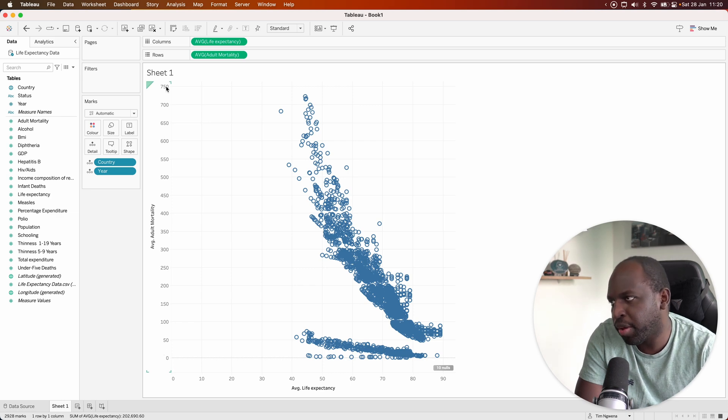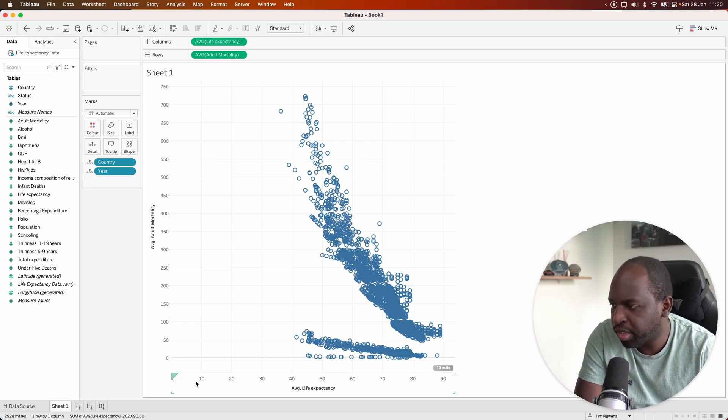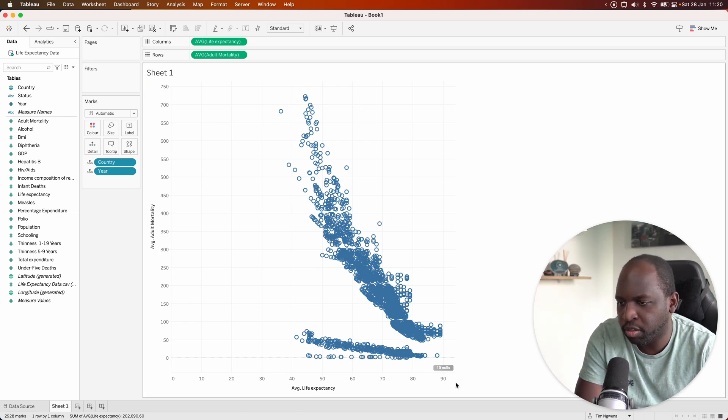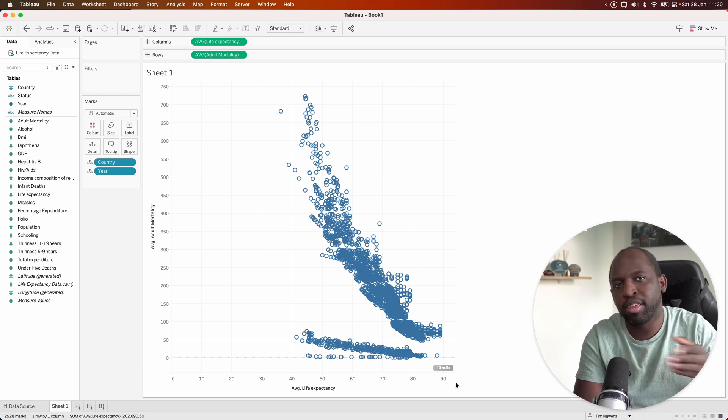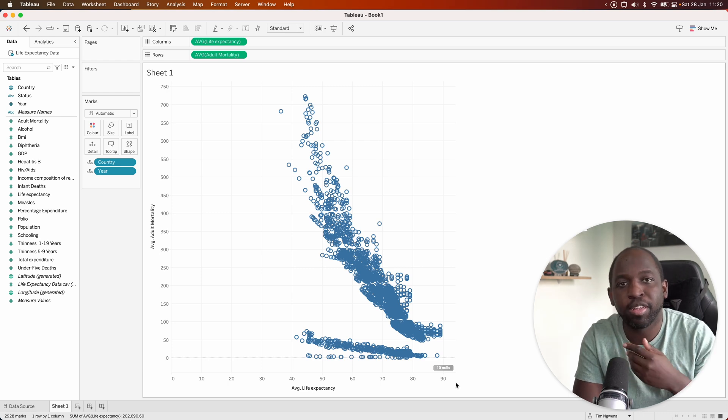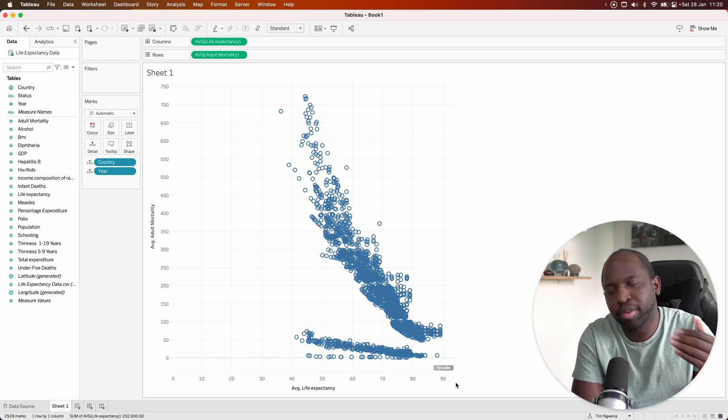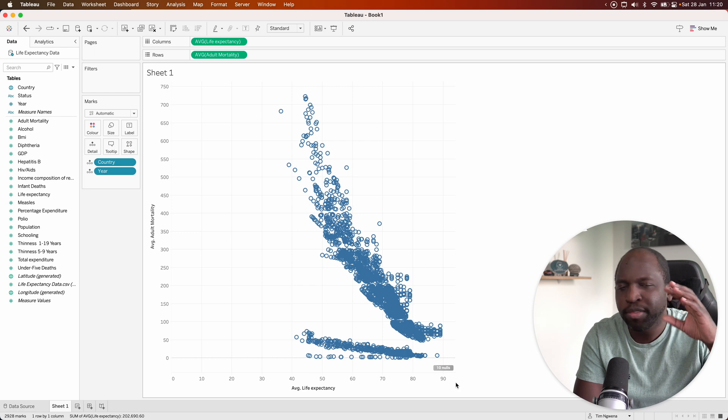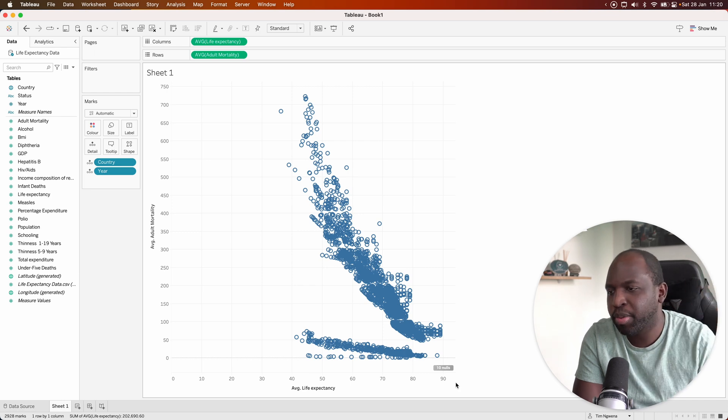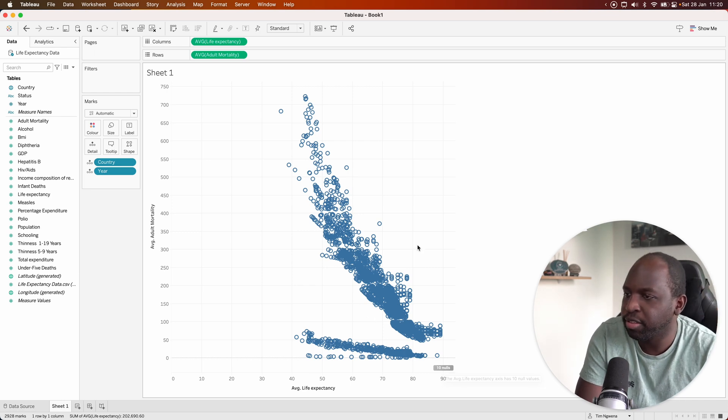Mortality going up on the left and life expectancy going down on the bottom. To me, life expectancy as the x-axis makes sense because it's almost like a scale going from left to right. There's something about that just makes a little bit more sense.